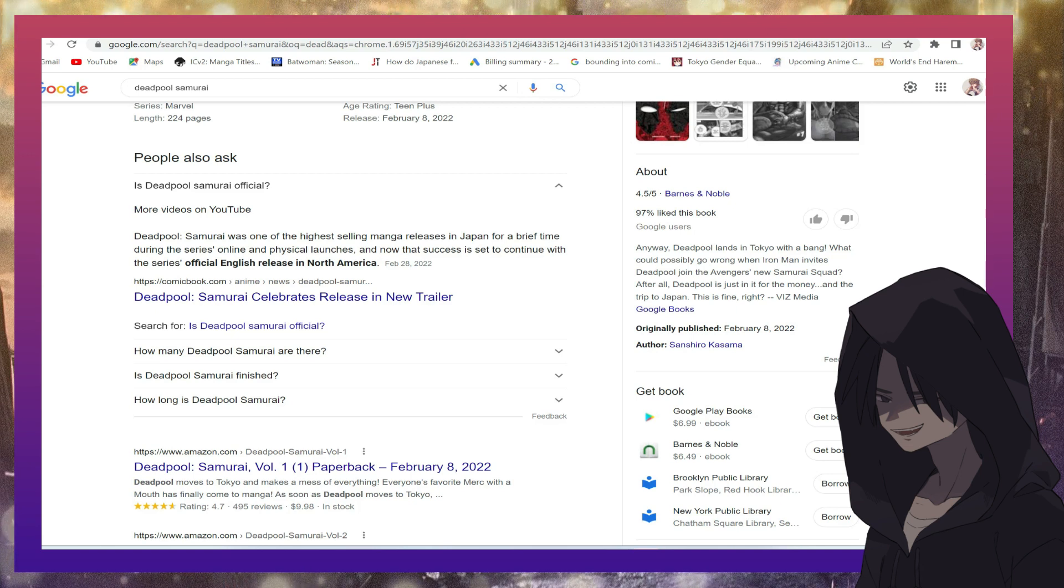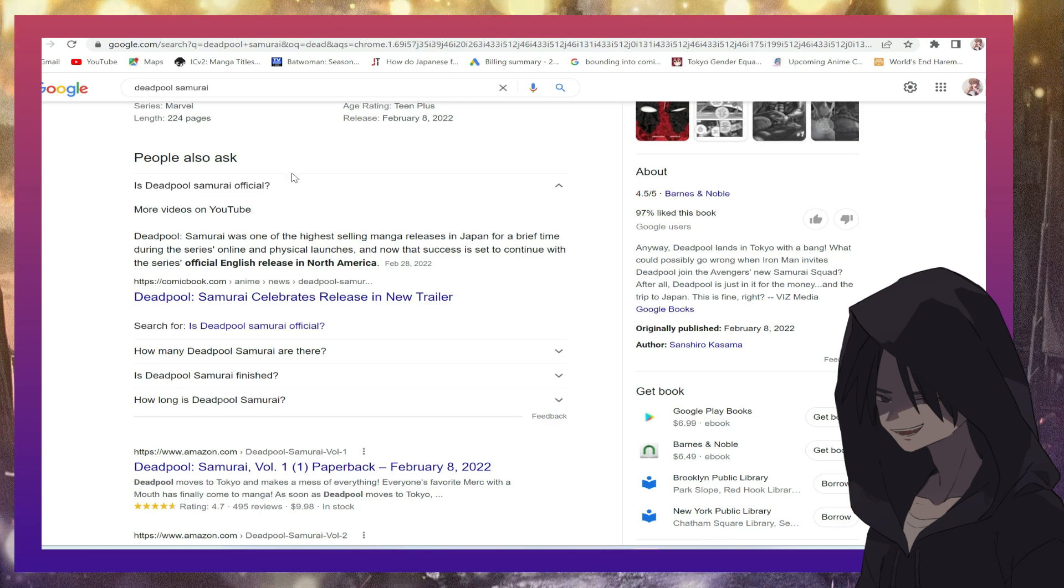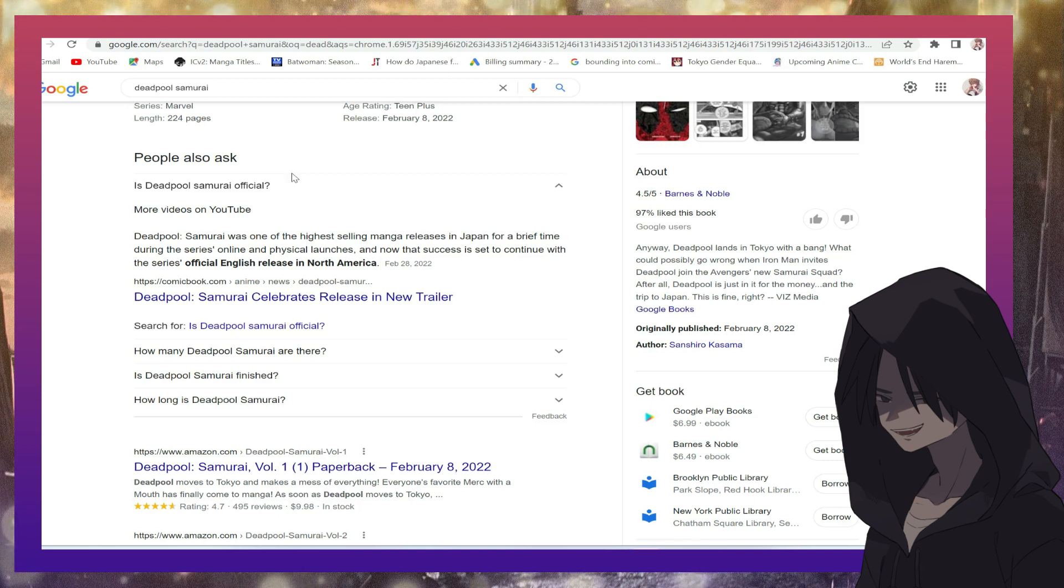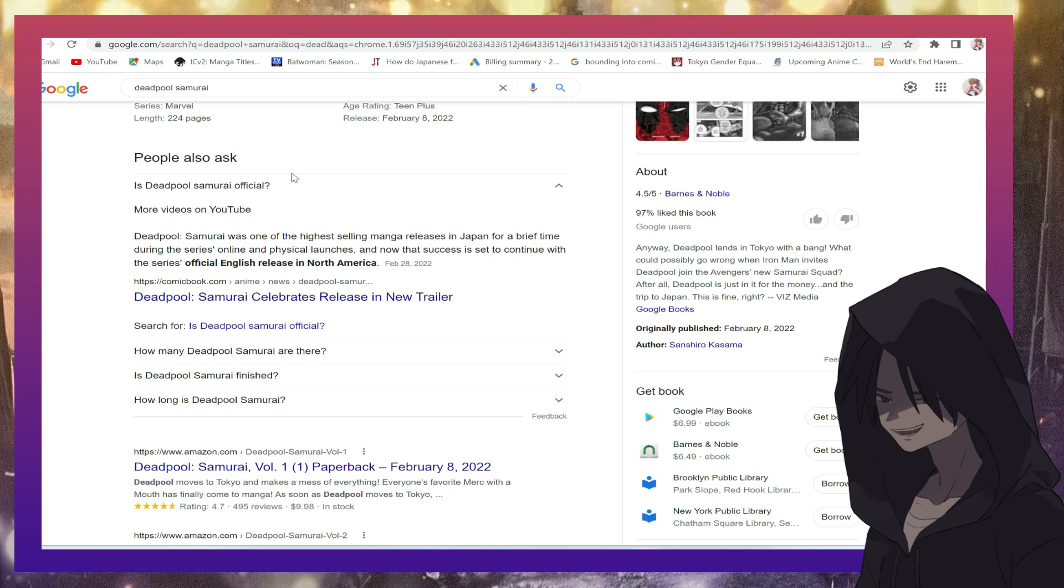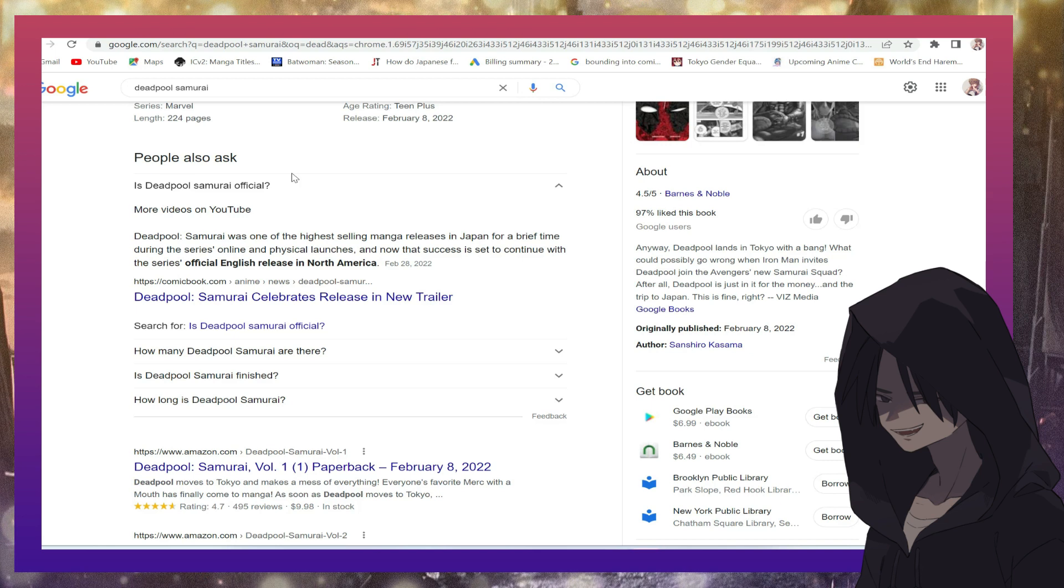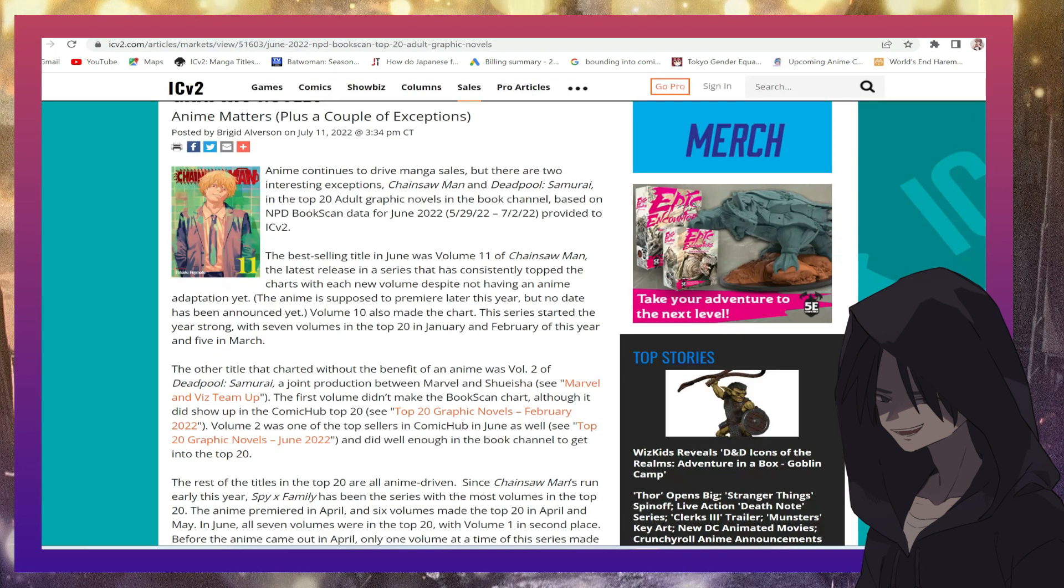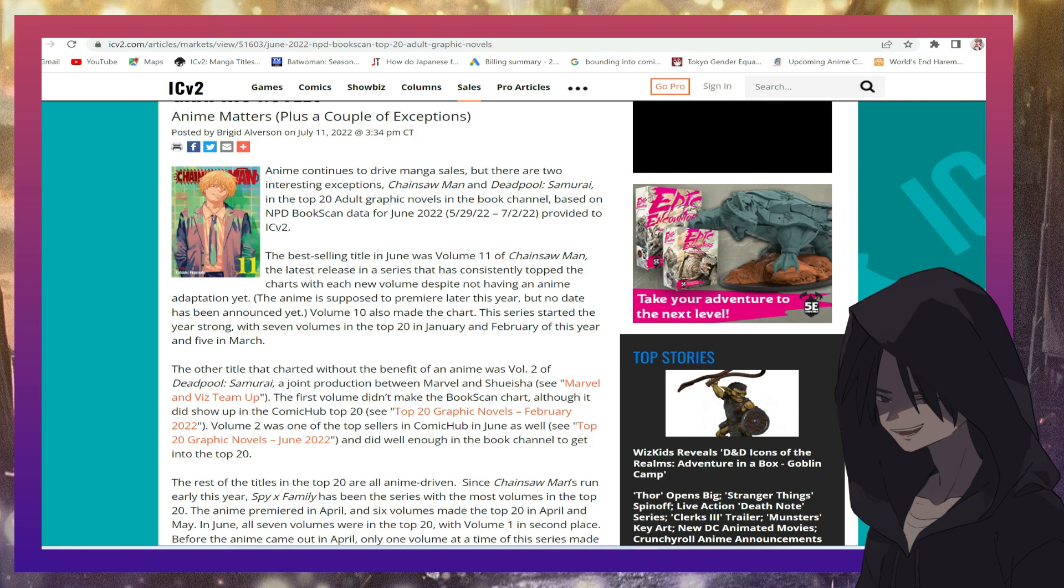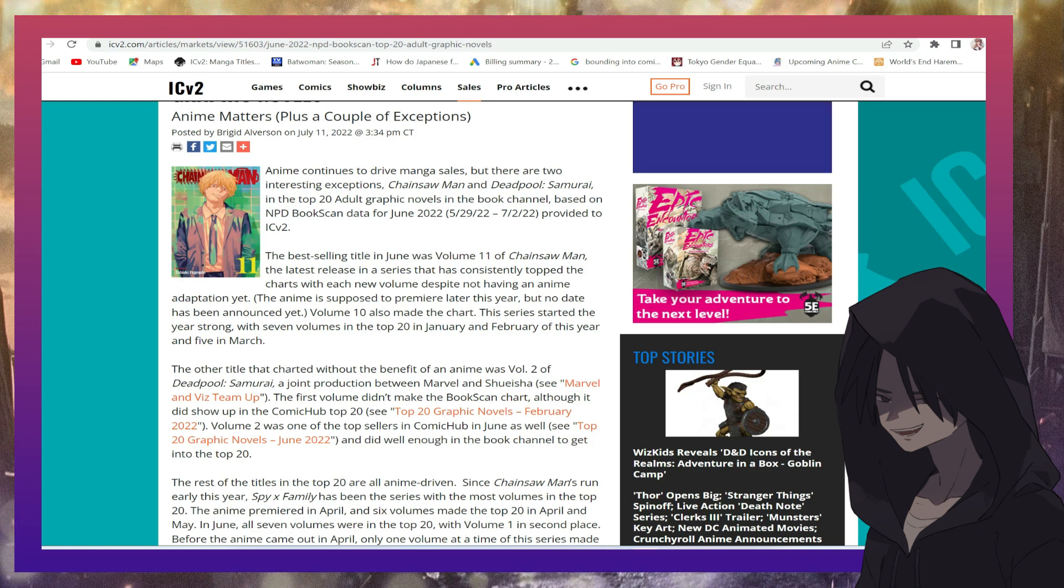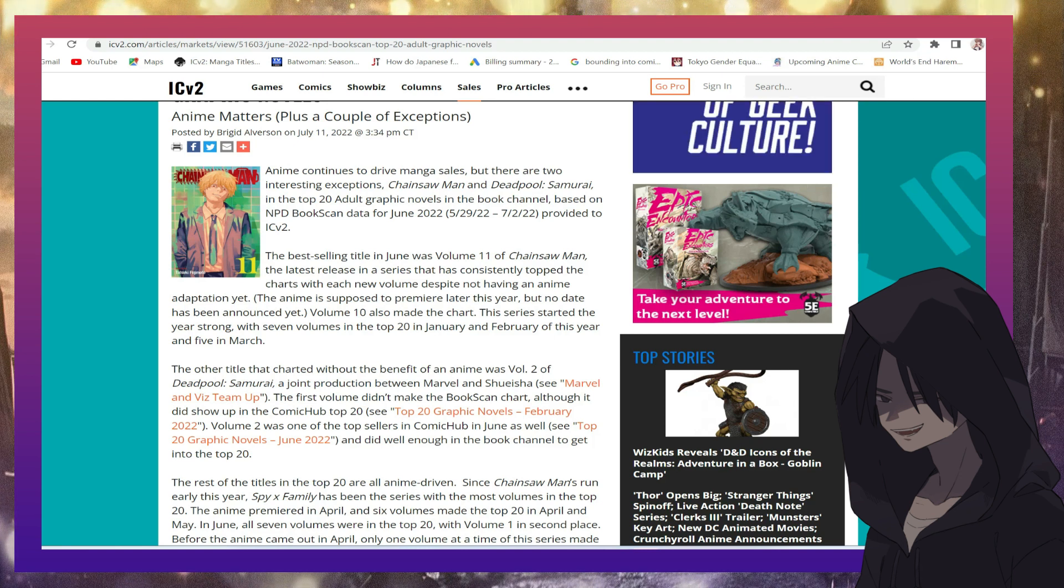So Japan took a Marvel property and made it excel, which at this point, I think anything they touch when it comes to entertainment, like comics, manga, anime, stuff like that, they are just better at it at this point. They seem to just dominate in that area.